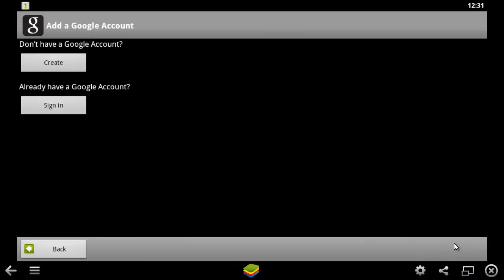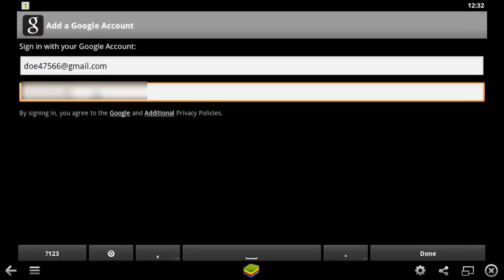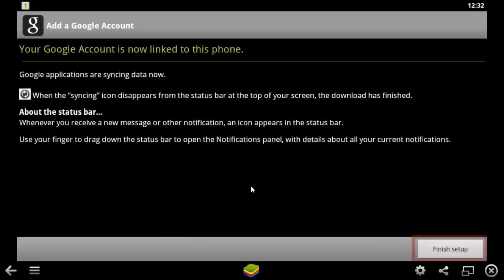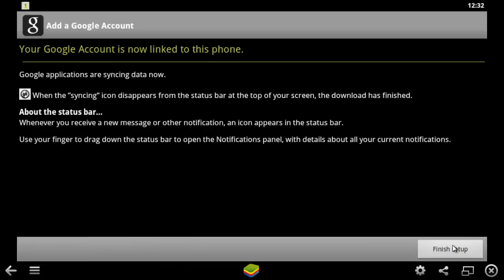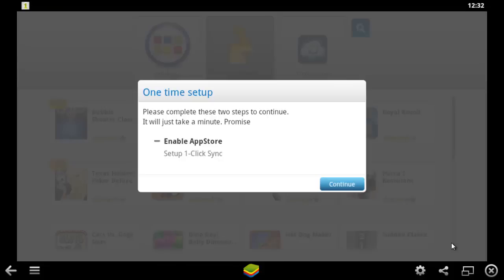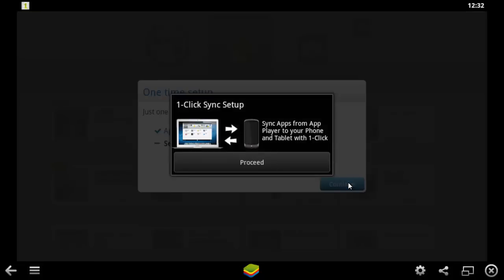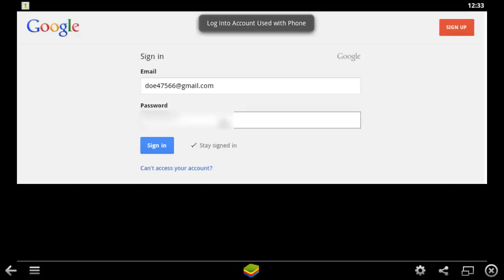then Sign in and enter your login details for your Google account. Then click Sign in again. Click Finish Setup, then Continue and Proceed and then Sign in to your account again.